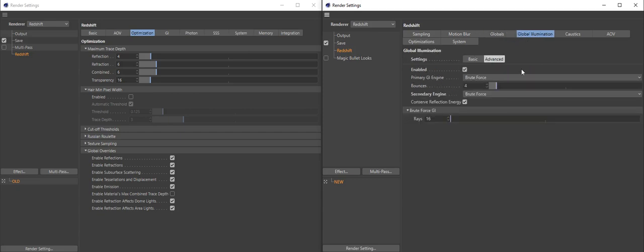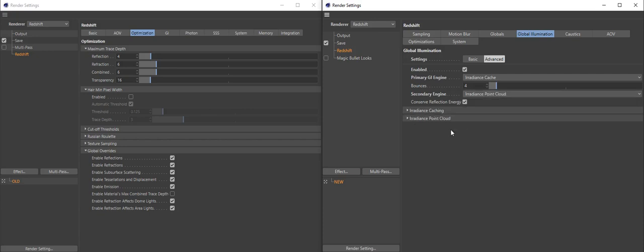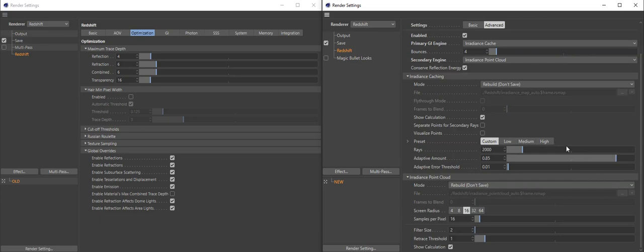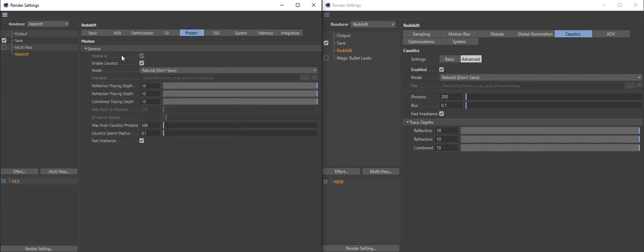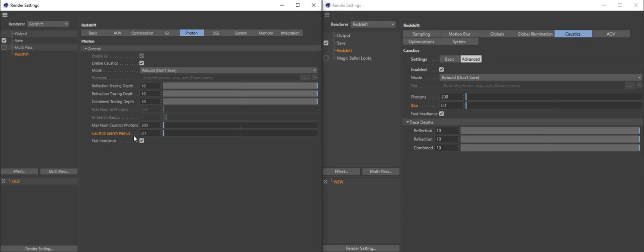Global illumination — big change here. We've removed photon mapping GI because nobody needs it. Custom, low, medium, high are now just buttons instead of pull-down menus. For caustics, the 'max number of caustics photons' is now called 'photons' — in basic it's called 'max photons'. The caustic search radius is now called 'blur'. Why? You're searching for up to 200 caustics photons in a radius of 0.1 — visually, it's blurring the caustics. As simple as that.